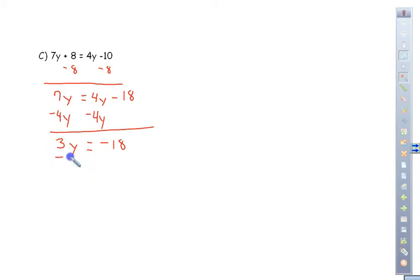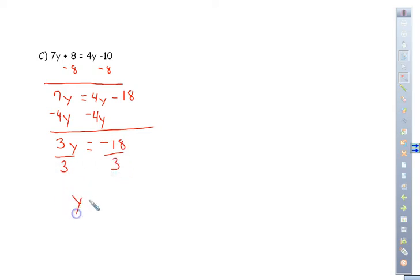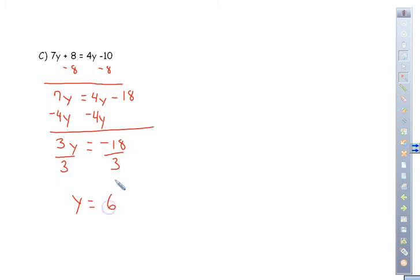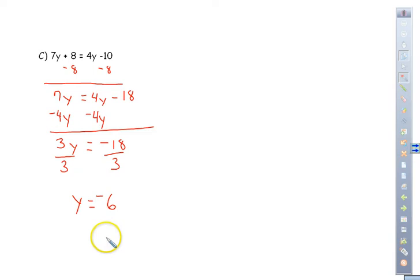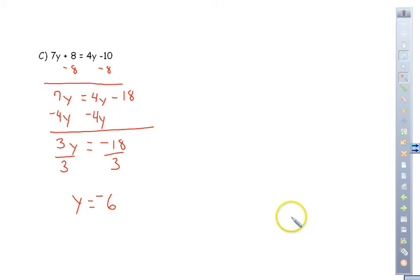Now we get rid of the 3 by dividing both sides by 3. Unlike signs — different signs — will be negative when you divide, while same signs are positive. So y equals negative 6.